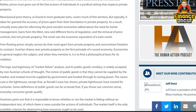Economists in general neglect the subject of private property, and when they mention it, it is often to find a philosophical basis for its violation. The notion of public goods is that they cannot be supplied by the market and instead must be supplied by government, funded through its taxing power. The classic case is the lighthouse — except that, as Ronald Coase has shown, private lighthouses existed for centuries. Some definitions of public goods can be so broad that if you throw out common sense, everyday consumer goods qualify.